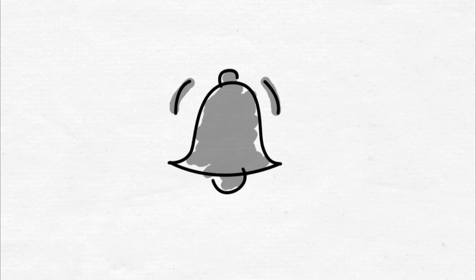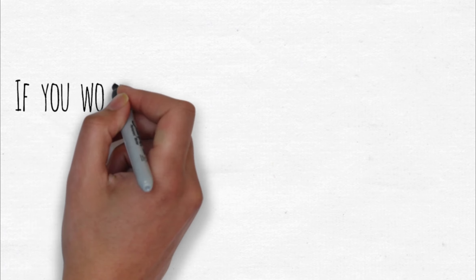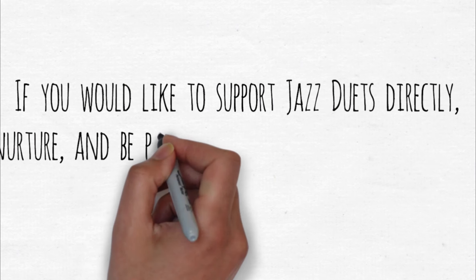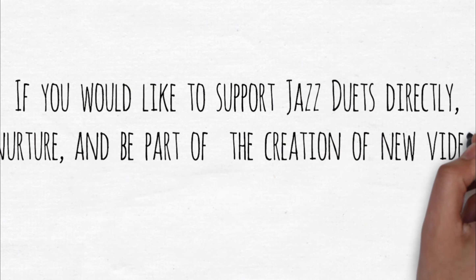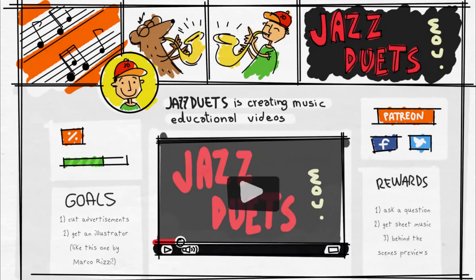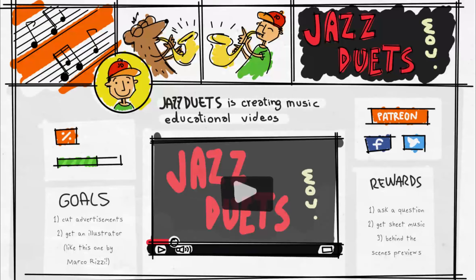Click the button and the alert bell to be notified of new uploads. Also, if you wish to directly support and nurture the creation of similar presentations in the future, please visit the Jazz Duet's Patreon page. See you next time.